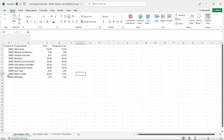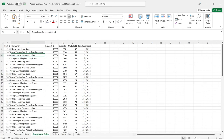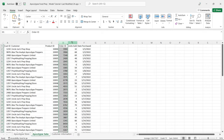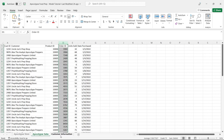First we have the apocalypse store — these are the things we are selling. We have a product ID, product name, price, and production cost. Then we have the apocalypse sales, which shows how many sales we've actually made to our customers. We have a customer ID, customer name, product ID, order ID, units sold, and the date it was purchased. And then we have our customer information with customer ID, customer, address, city, state, and zip code.